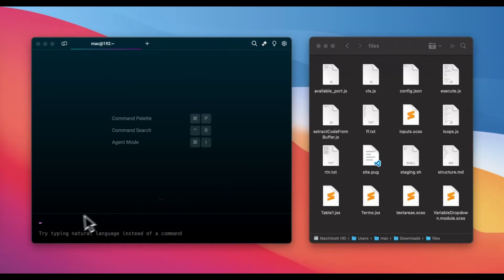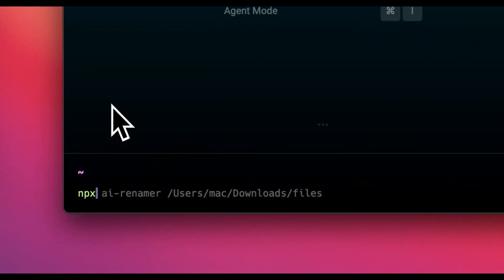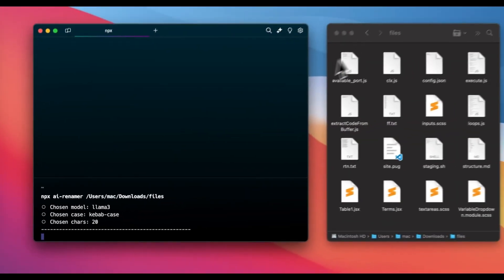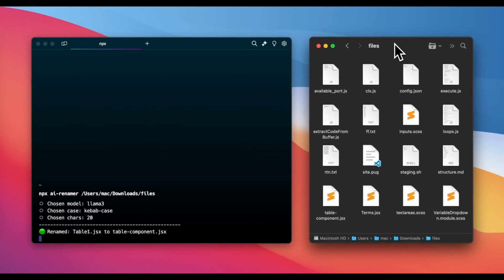In this demo, we'll show you how AIRenamer processes files and renames them intelligently, making it easier to manage and find what you need.